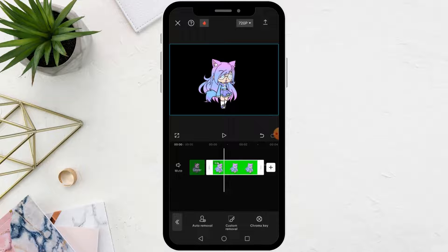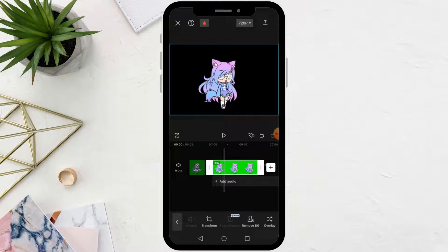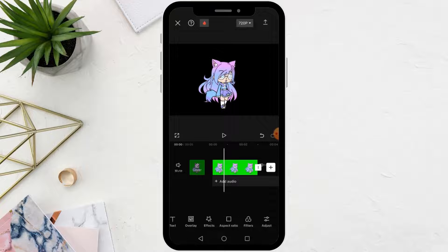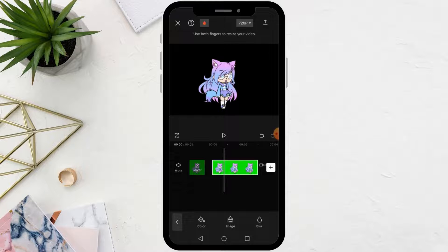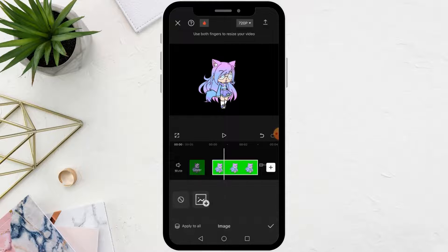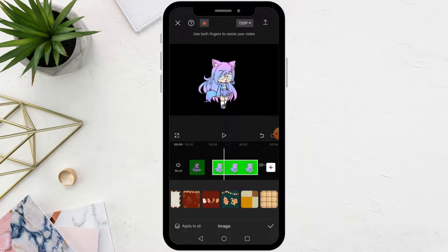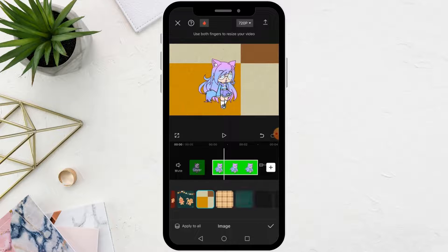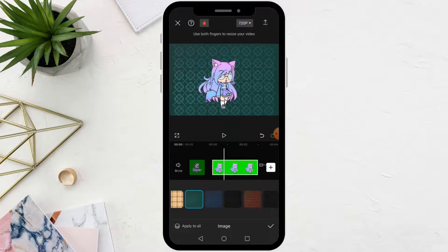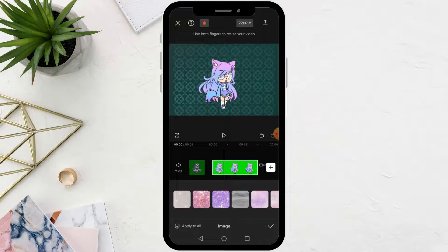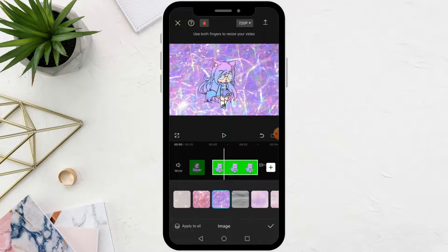The green background has now been successfully removed from the image. You can now add any background you want behind your character. From the image section in the background, the CapCut application provides many backgrounds ready for use, or you can insert a new background into CapCut and then use it.